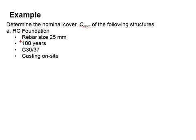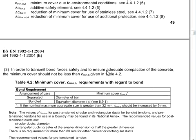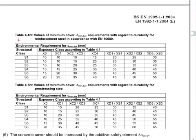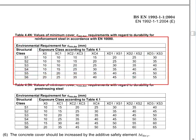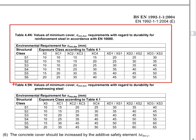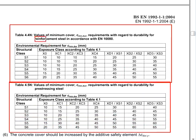Your design lifespan is 100 years and your concrete grade is 30. So you will have to refer to Table 4.4. There are two identical-looking tables here. The first table is for a typical reinforced concrete structure, and the second table, which is Table 4.5, is meant for a prestressing scenario.